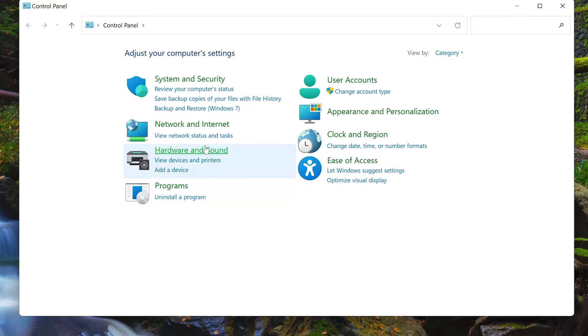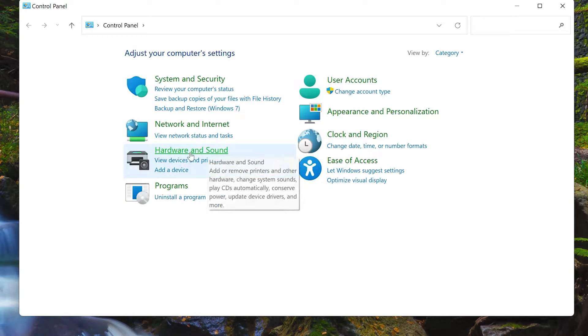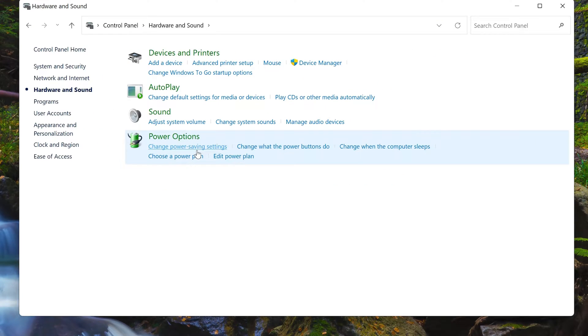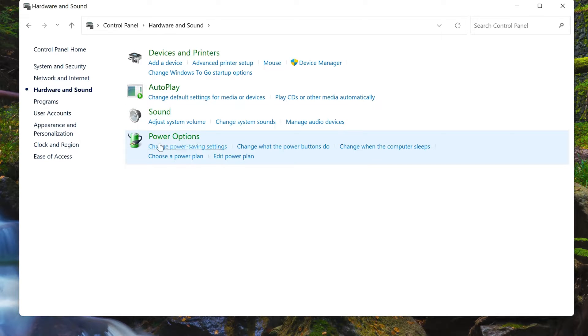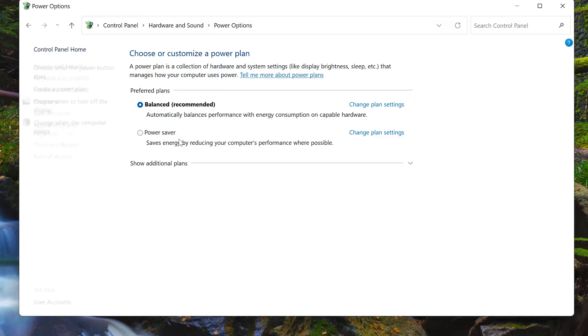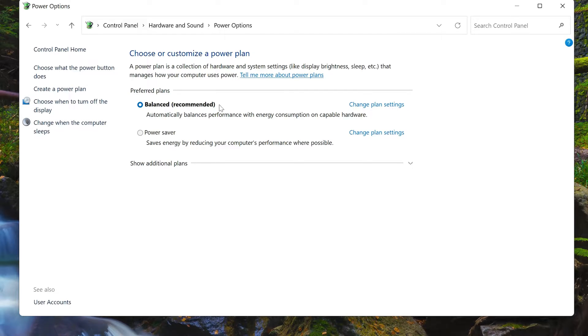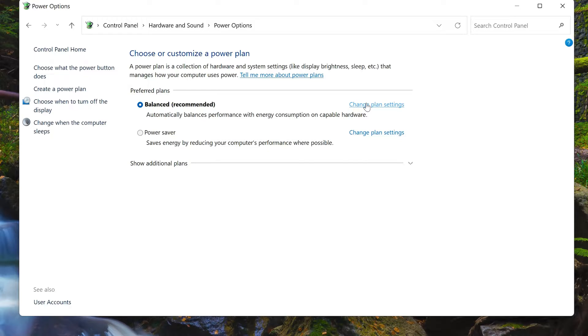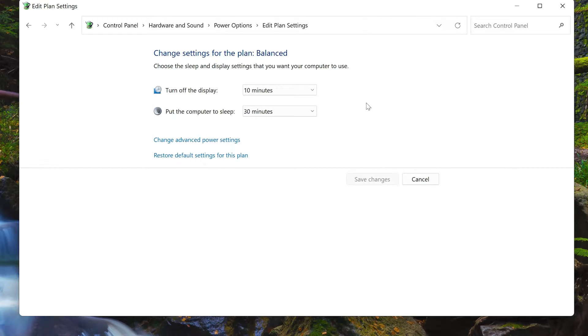Click on Hardware and Sound. Click on Power Options. Click on Change Plan Settings. Click on Change Advanced Settings.